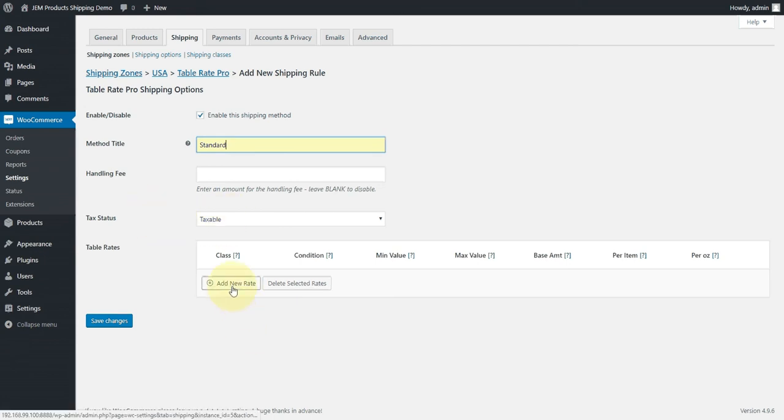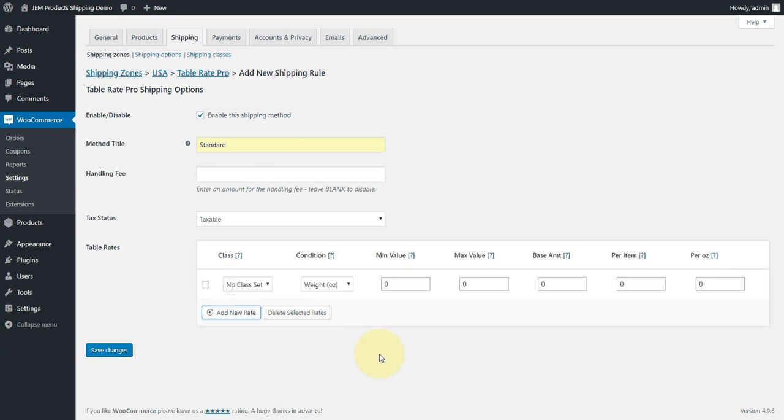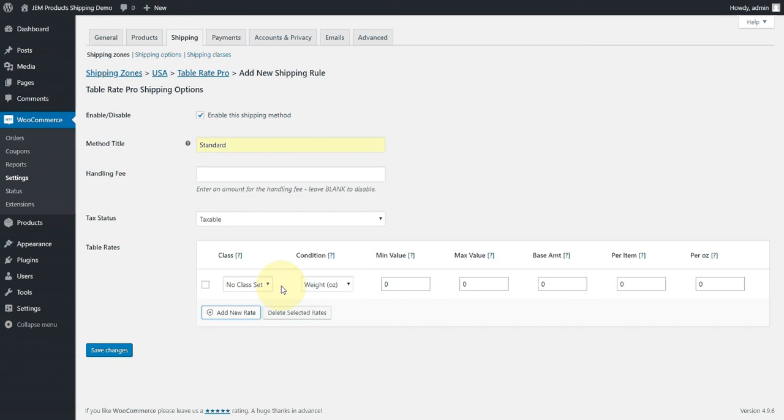Then we get to the meat of the rules. And we're going to actually set up a rule. We have a fair amount of options here and I'm going to quickly walk through them. The first thing we can do is tell the plugin do we want to apply this rule based on shipping class. Again, if you're not familiar with shipping classes in WooCommerce, take a look at our site. We have an excellent article which talks about them. In this case, we're going to say no. We want to apply this rule to any items that don't have a class set.